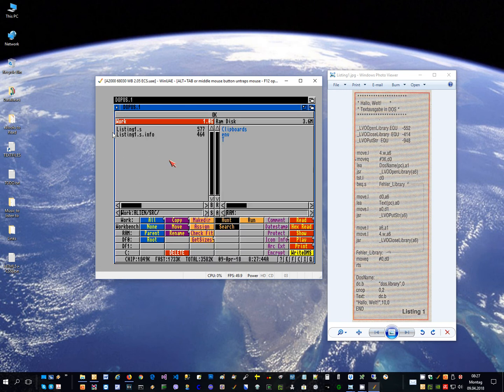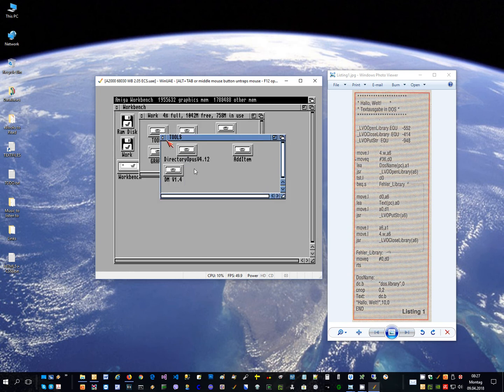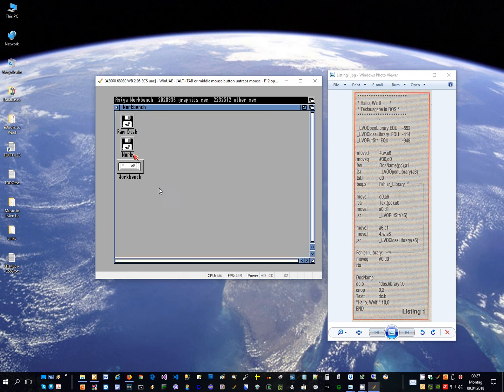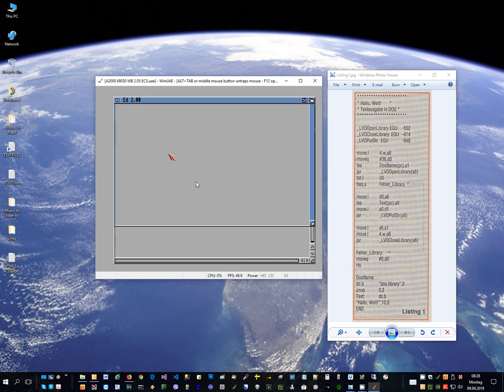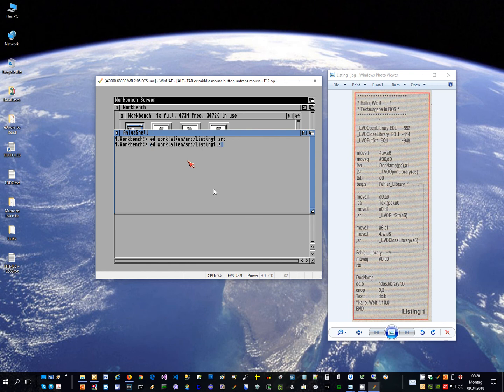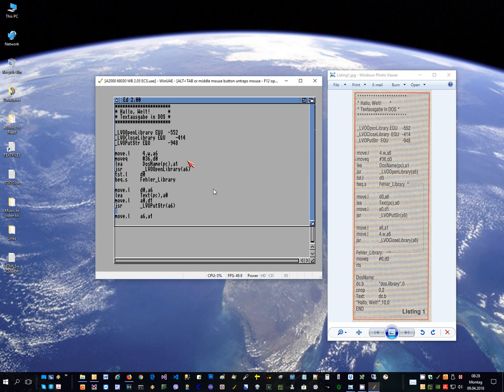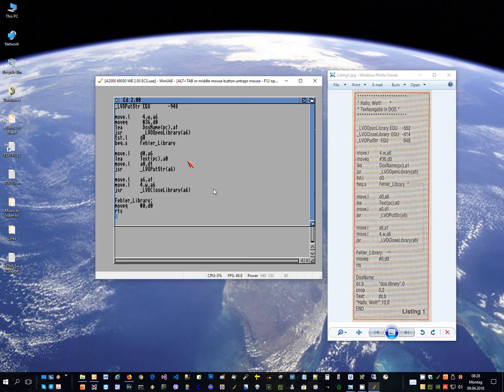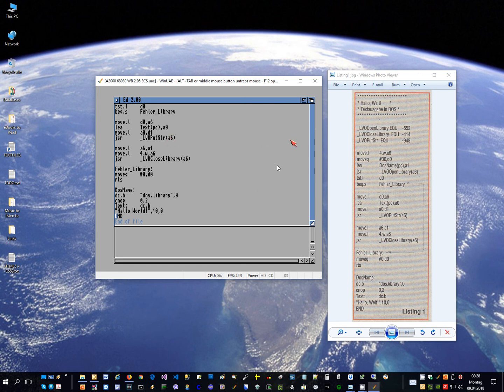For typing in the source code I just used the editor. Let's go quickly through it once again. Well, I think everything is okay, I didn't make any mistakes, so it should compile.